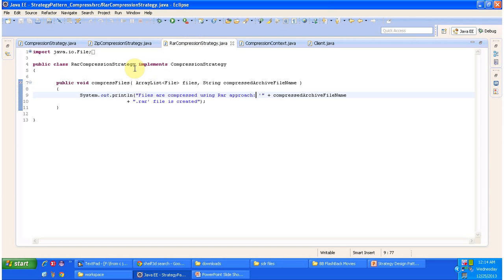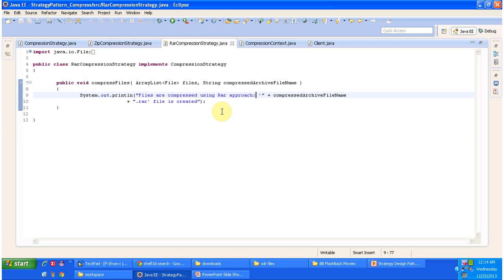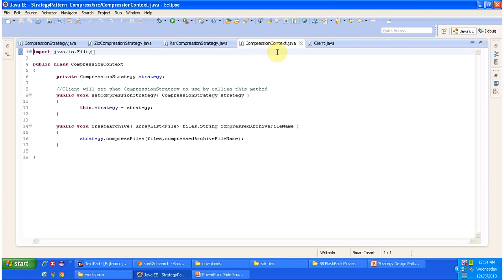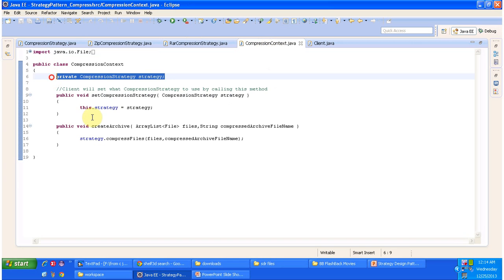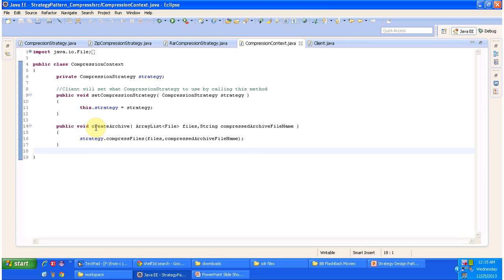The RAR compression strategy class implements compression strategy interface and provides implementation of compress files method, which compresses the files as a RAR file. The compression context class has a strategy object, and the client can set what kind of strategy they want to use in order to compress the file - either ZIP compression strategy or RAR compression strategy. It also has another method called create archive, where you pass the list of files and name of the archive file. Based on the strategy, it will compress the files and give the result to the client.